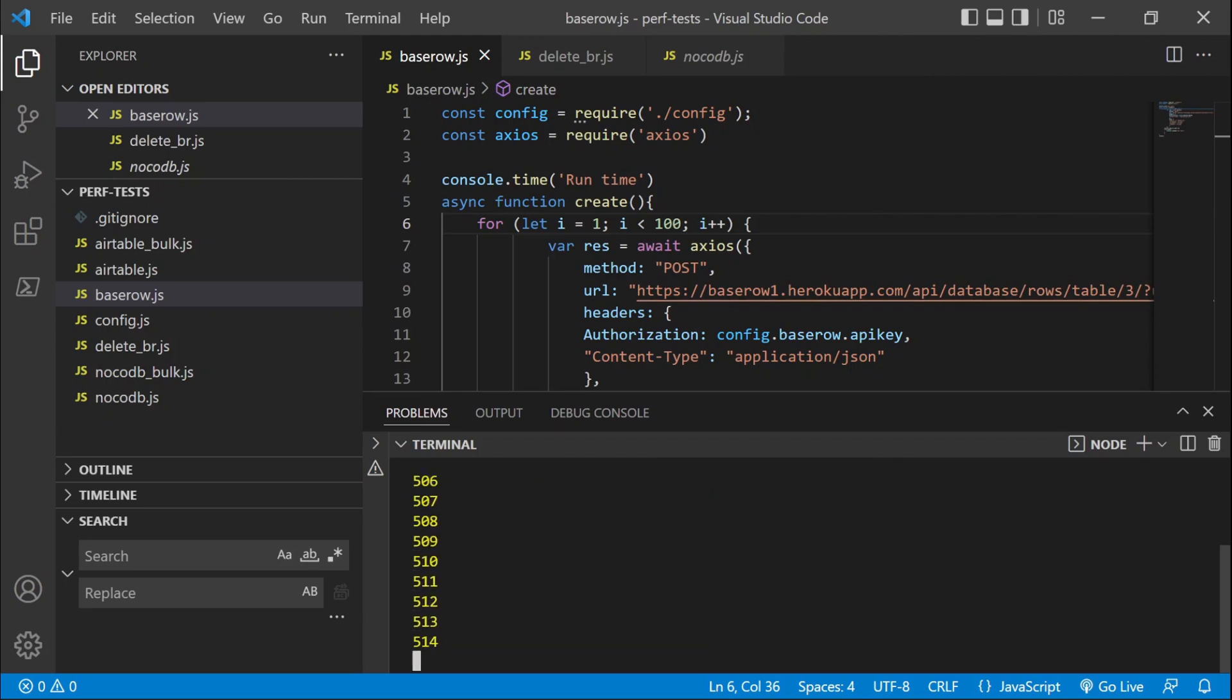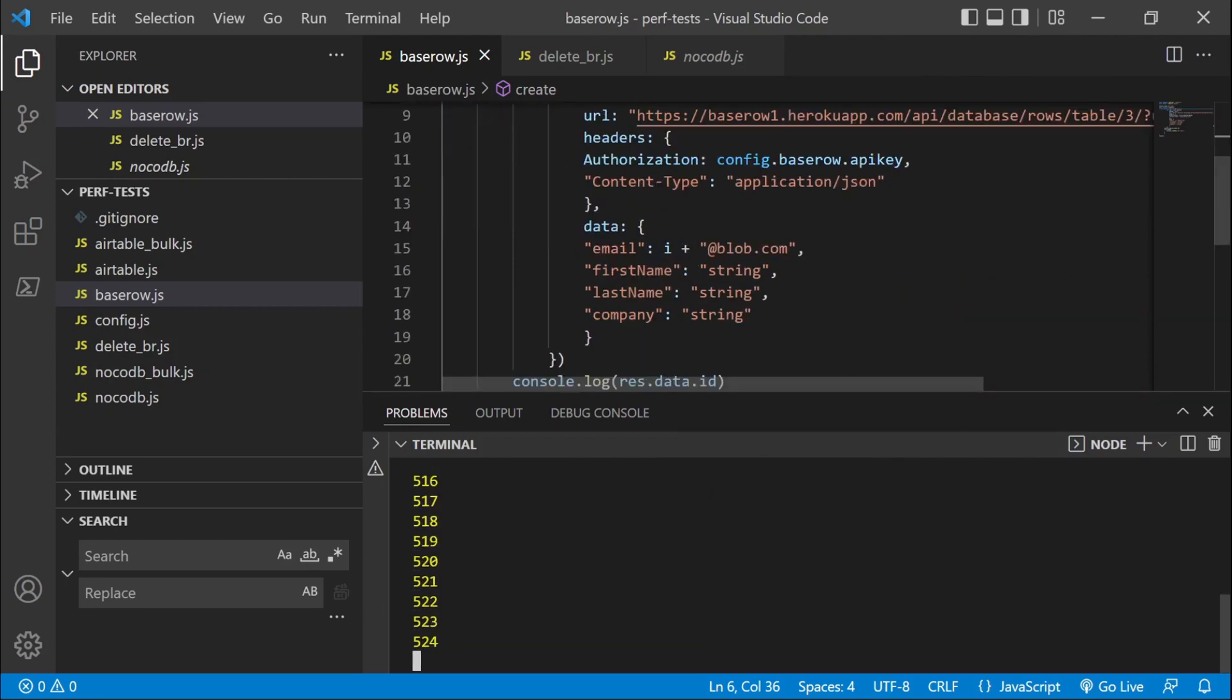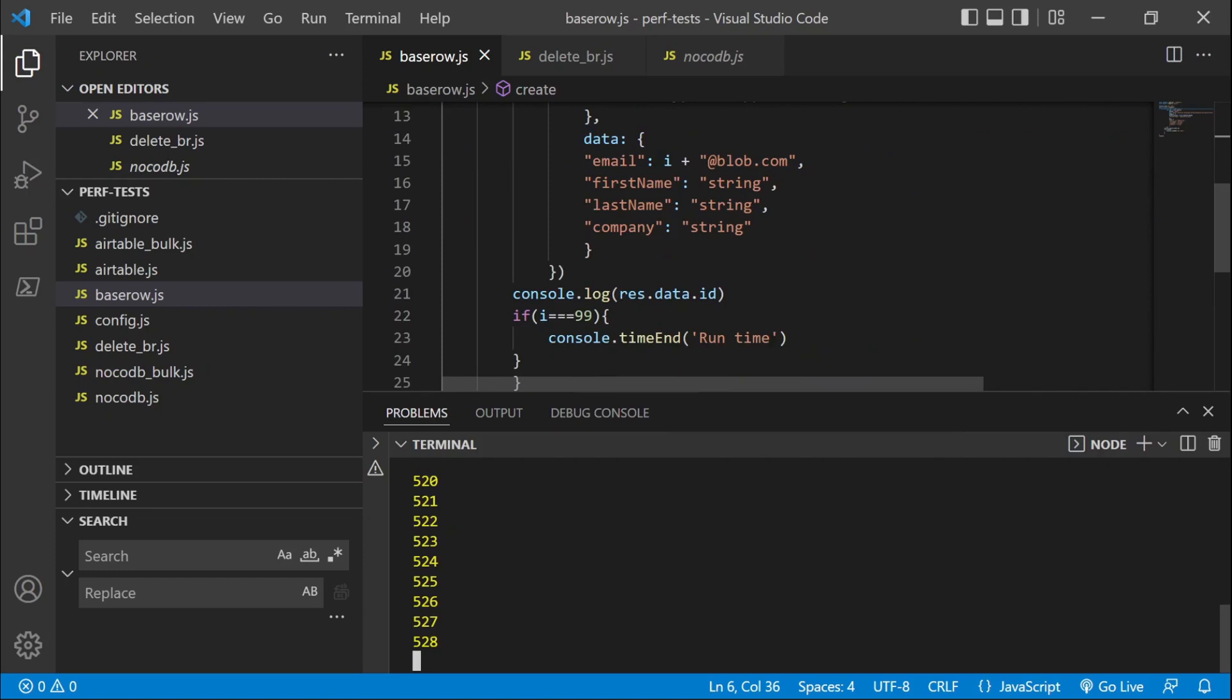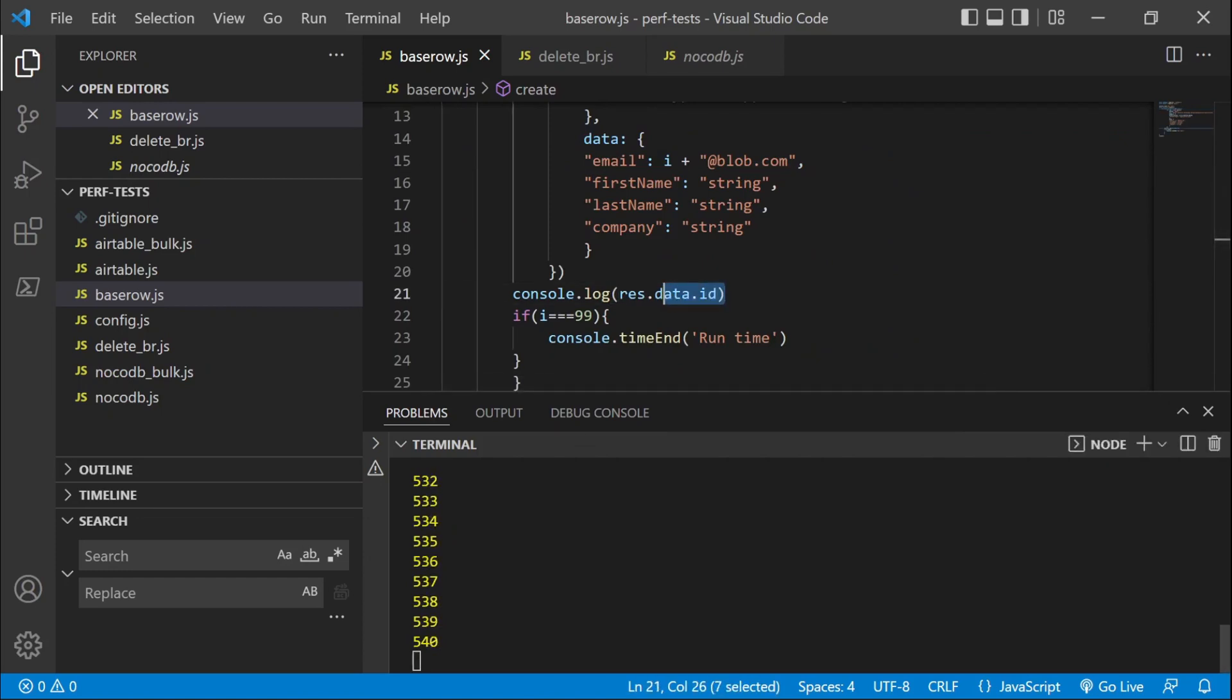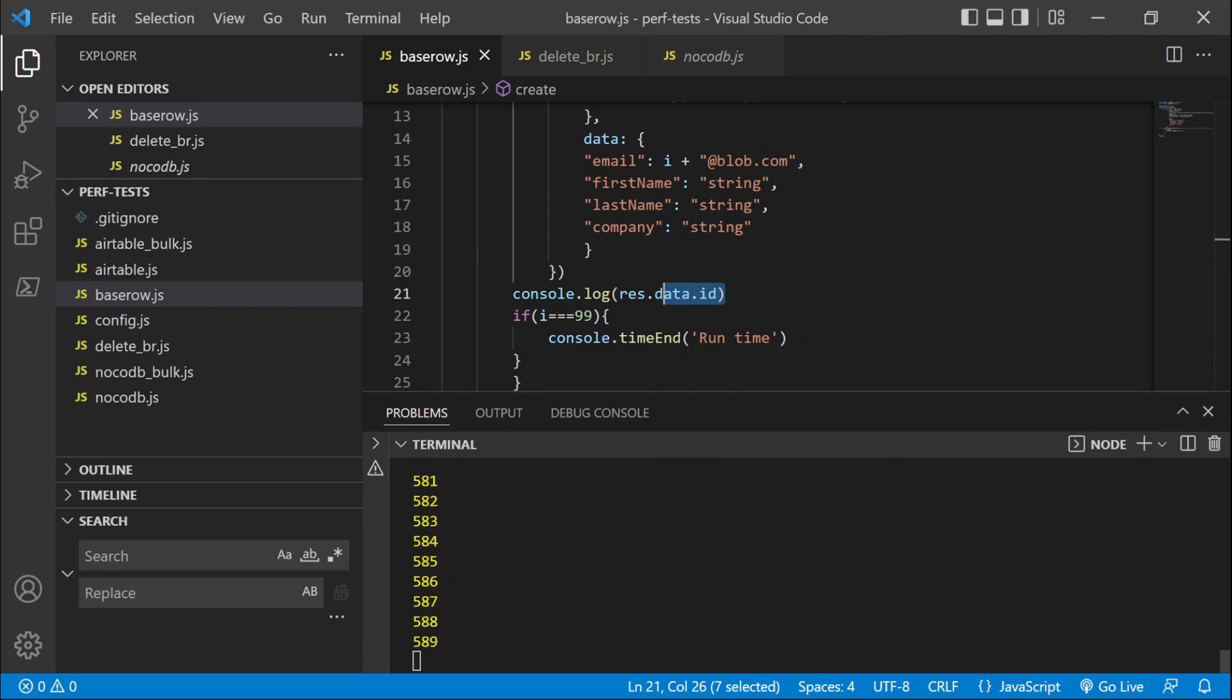So same thing, logging the ID of each created record. And we can see that it's a bit faster than NoCodeDB. So we're gonna probably have a better performance with BaseRow. Around 23 seconds.